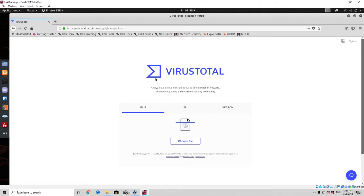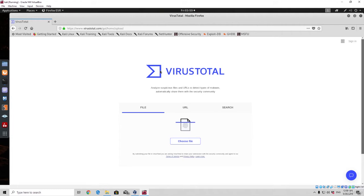Since we are using MSF Venom and the regular Meterpreter shell, which has been uploaded to this website a number of times, we don't really need to worry — it is already in most of these databases. So we can simply use this site to scan it and not worry about it being sent to the antivirus vendors.